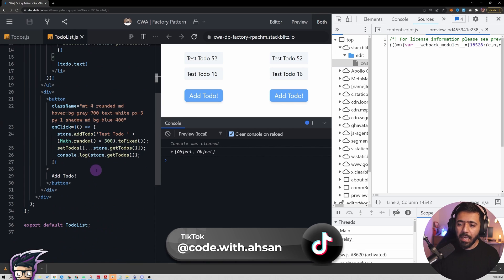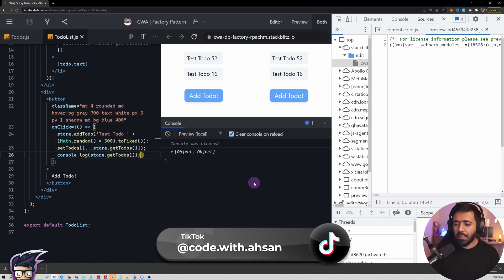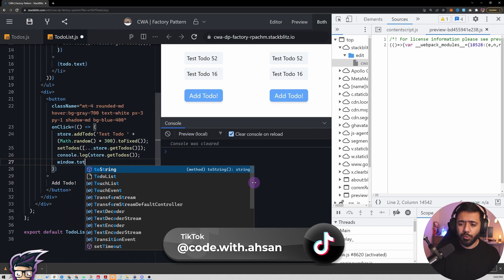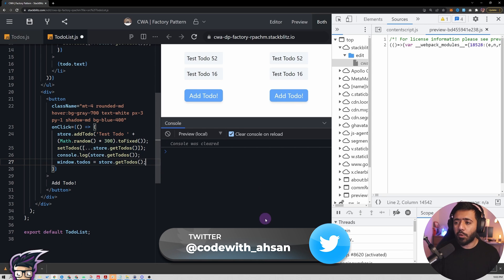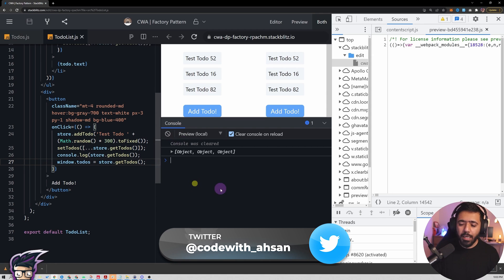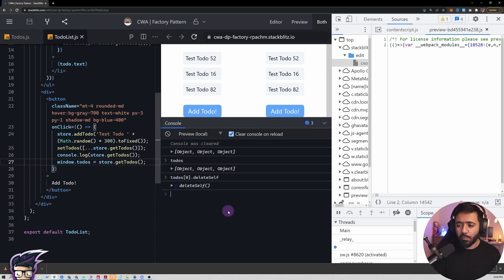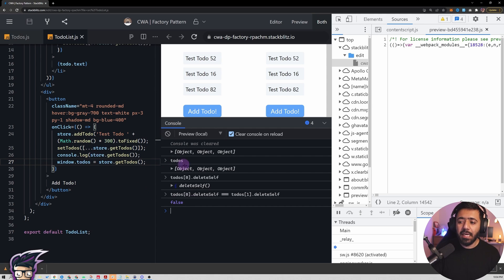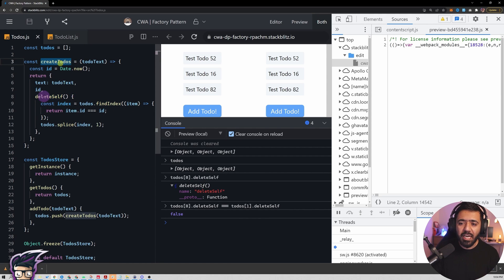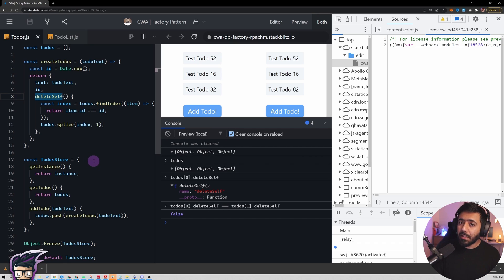Let me put the todos on `window.todos = store.getTodos()` for debugging. Now if I check whether `todos[0].deleteSelf === todos[1].deleteSelf` in the console, we get `false`. Although it looks like the same function declaration, each to-do gets its own copy of that function. If we used the constructor pattern with an ES6 class, this would be different — let me quickly show you.